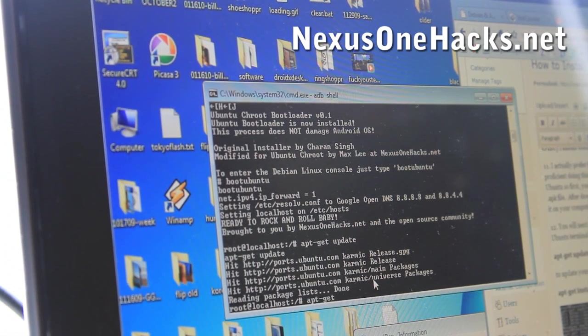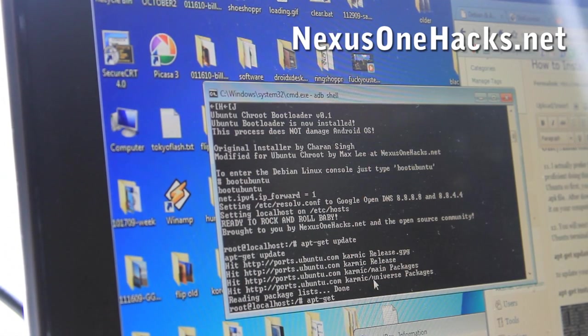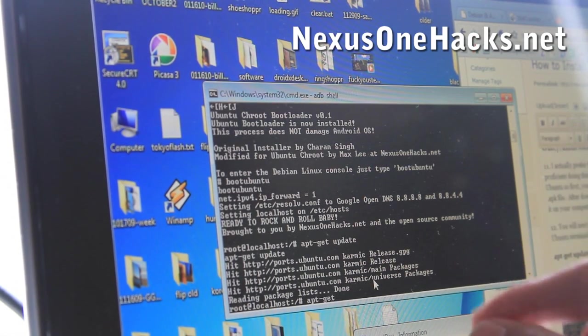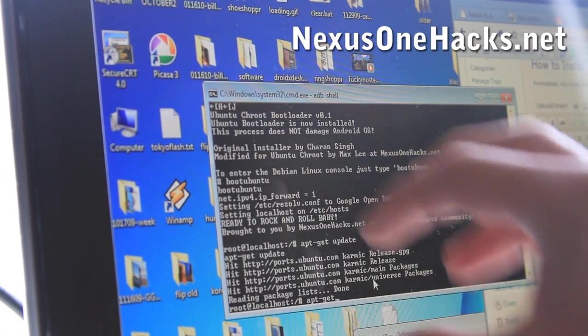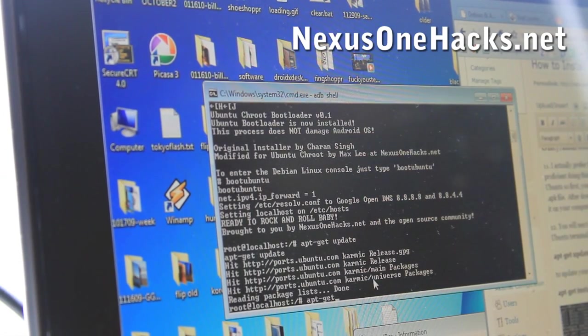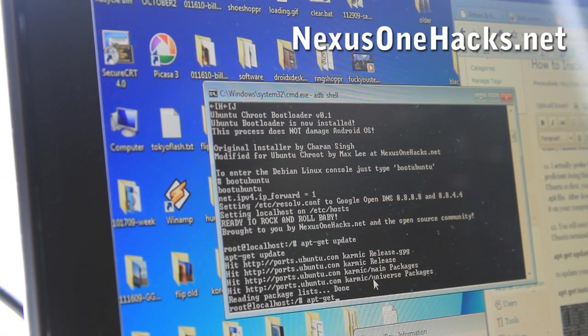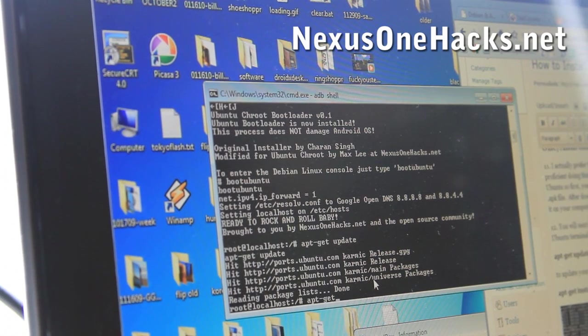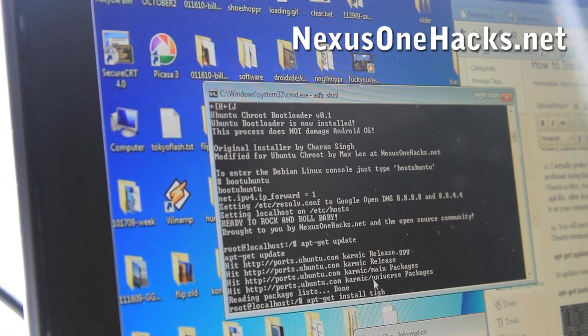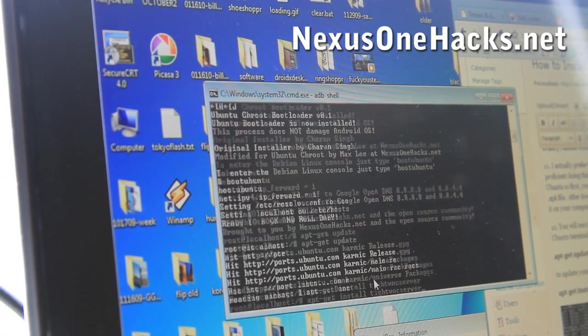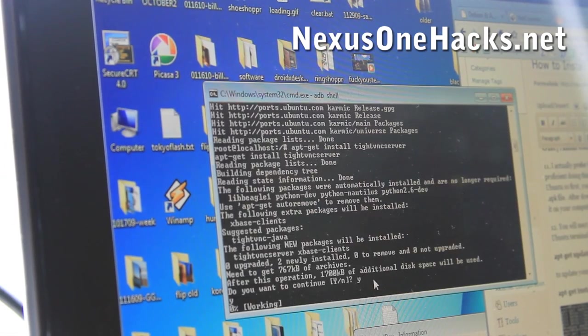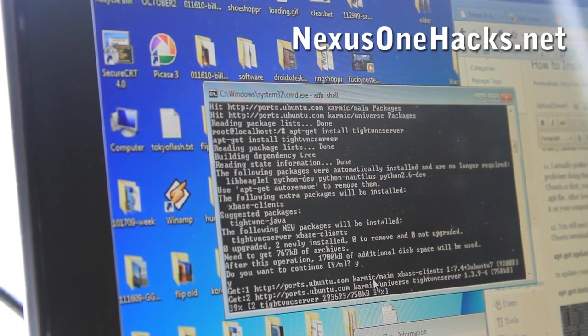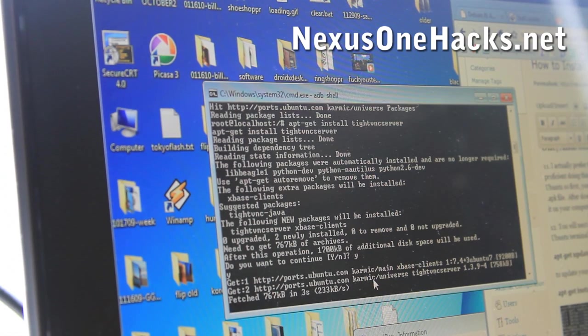Next we're going to install first the tightvnc server, which allows you to run your ubuntu that's running into a vnc. So you can actually view it on your phone, not just in command line. So do apt-get install tightvnc server. And then say yes. Yes. That will install the tightvnc server.